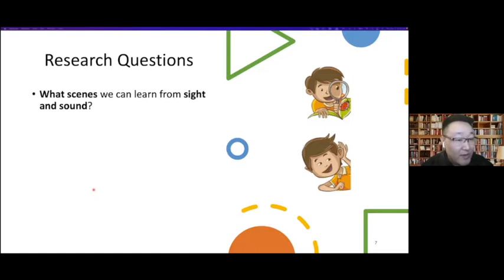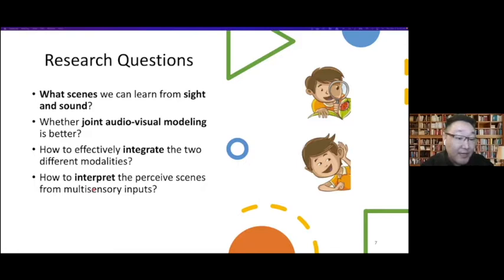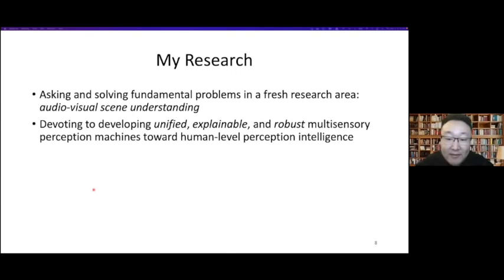In a video we have audio and visual content. What kind of scenes should we care about? Is joint audio-visual modeling better? How do we effectively integrate the two different modalities? How do we integrate perceived information from multi-sensory input? When we get a decision from the model, why did the model arrive at this decision? And how do we make our multi-sensory models robust? My research has focused on asking and solving these problems and developing unified, expandable, and robust multi-sensory perception systems to achieve human-level perception intelligence.